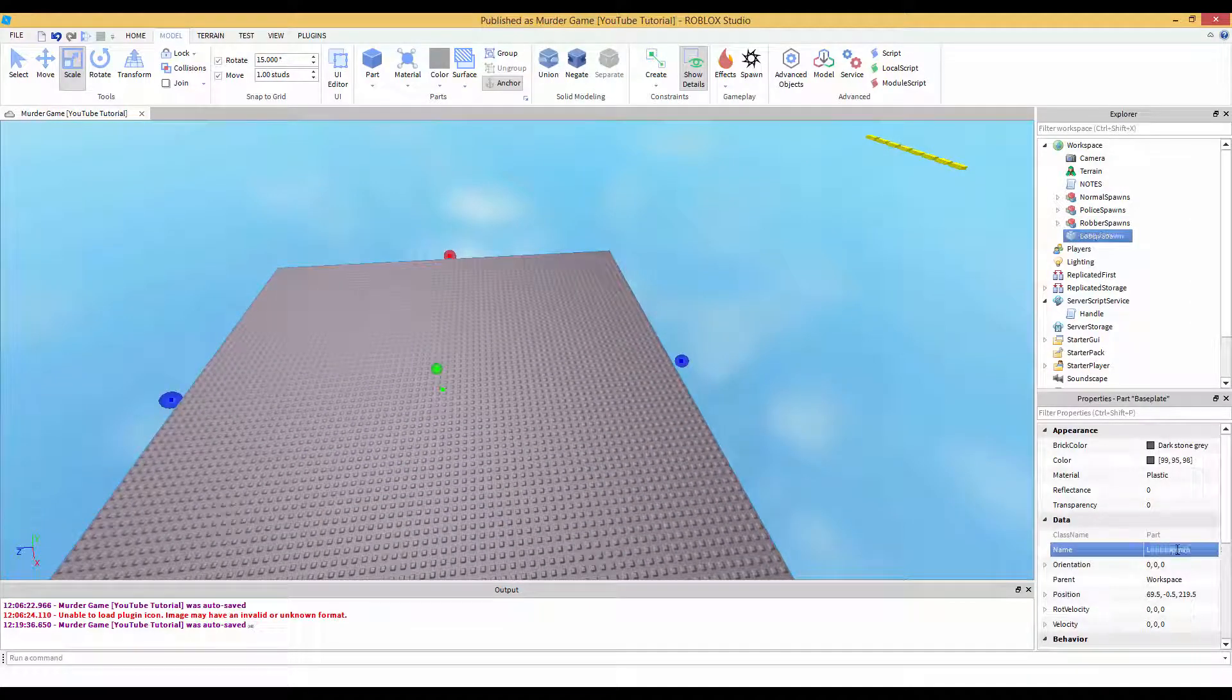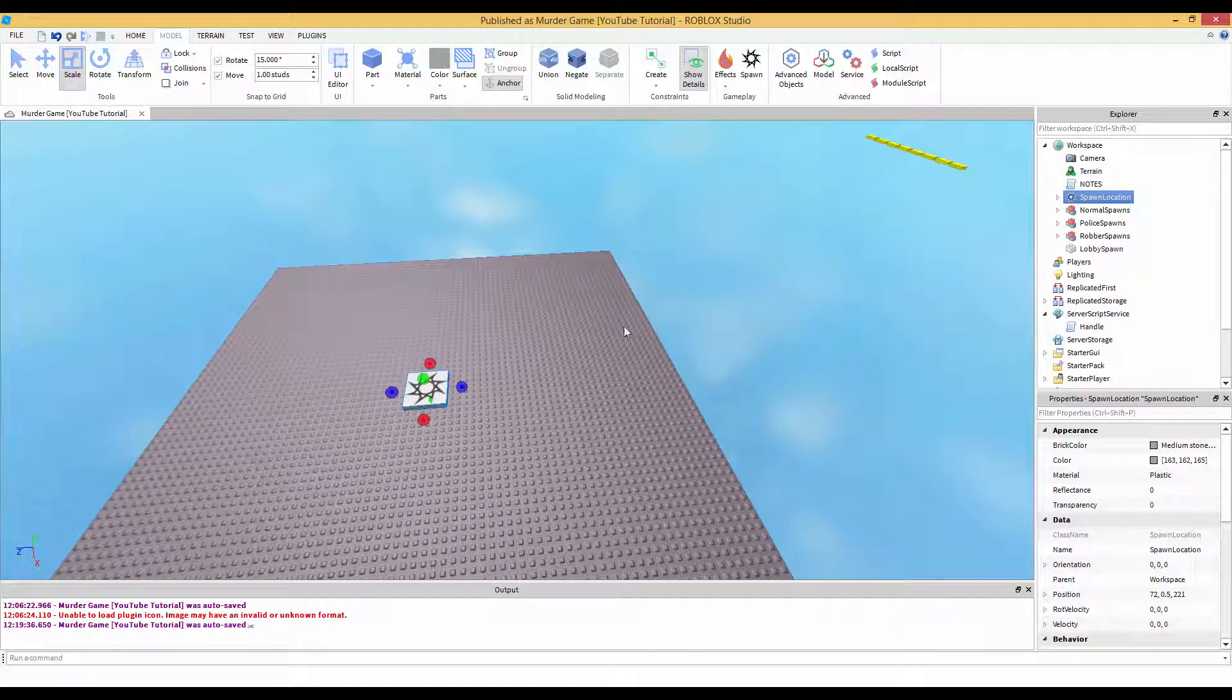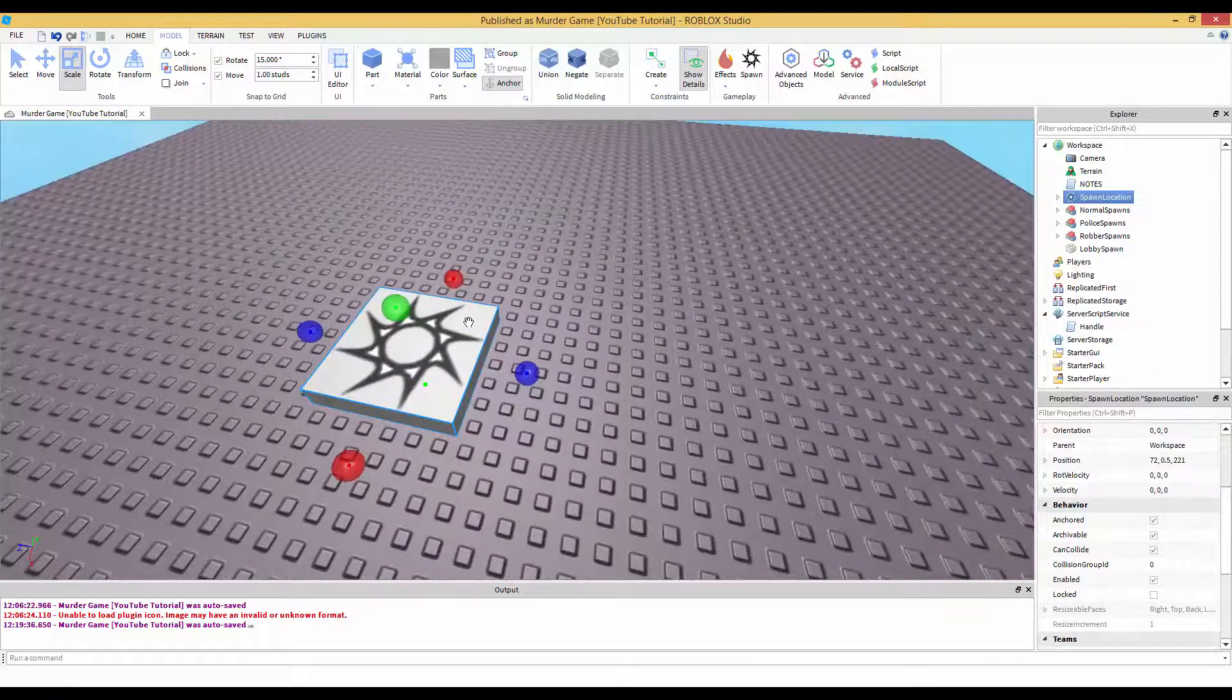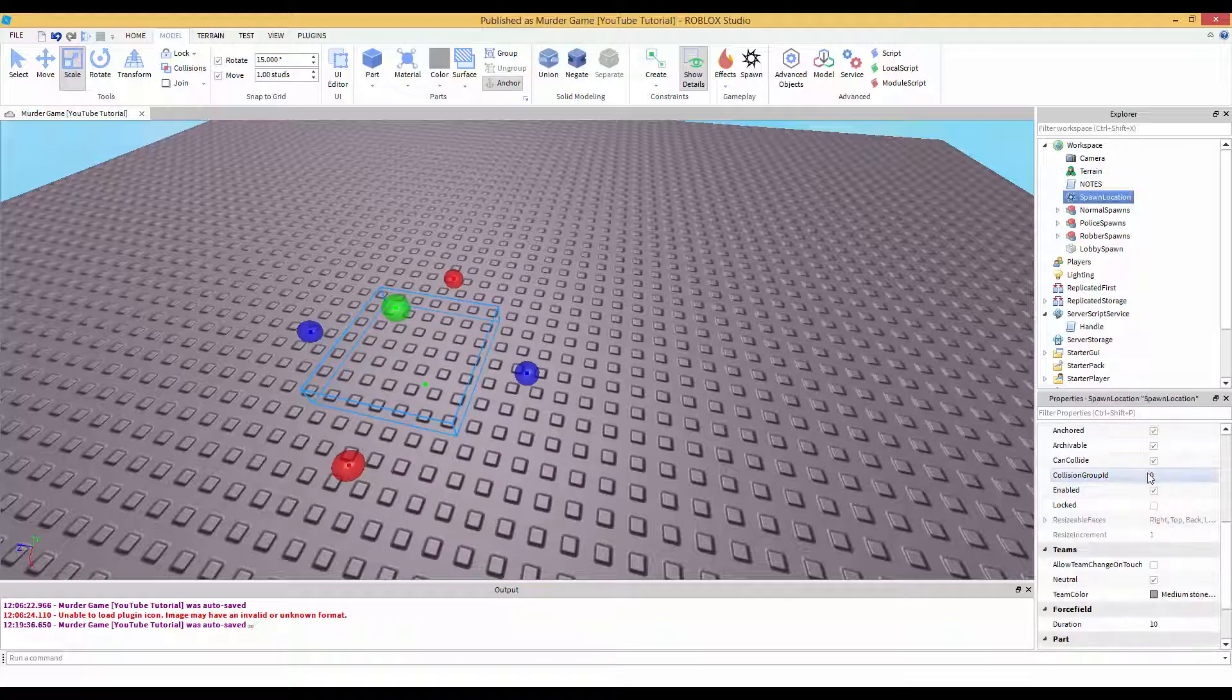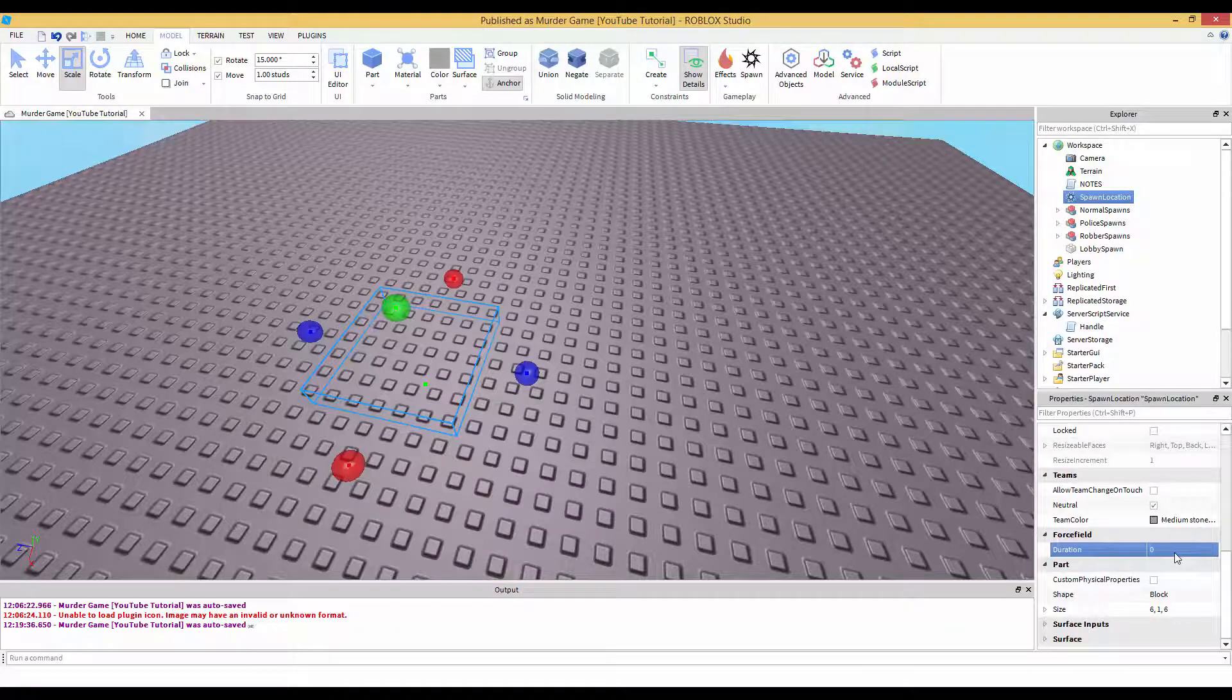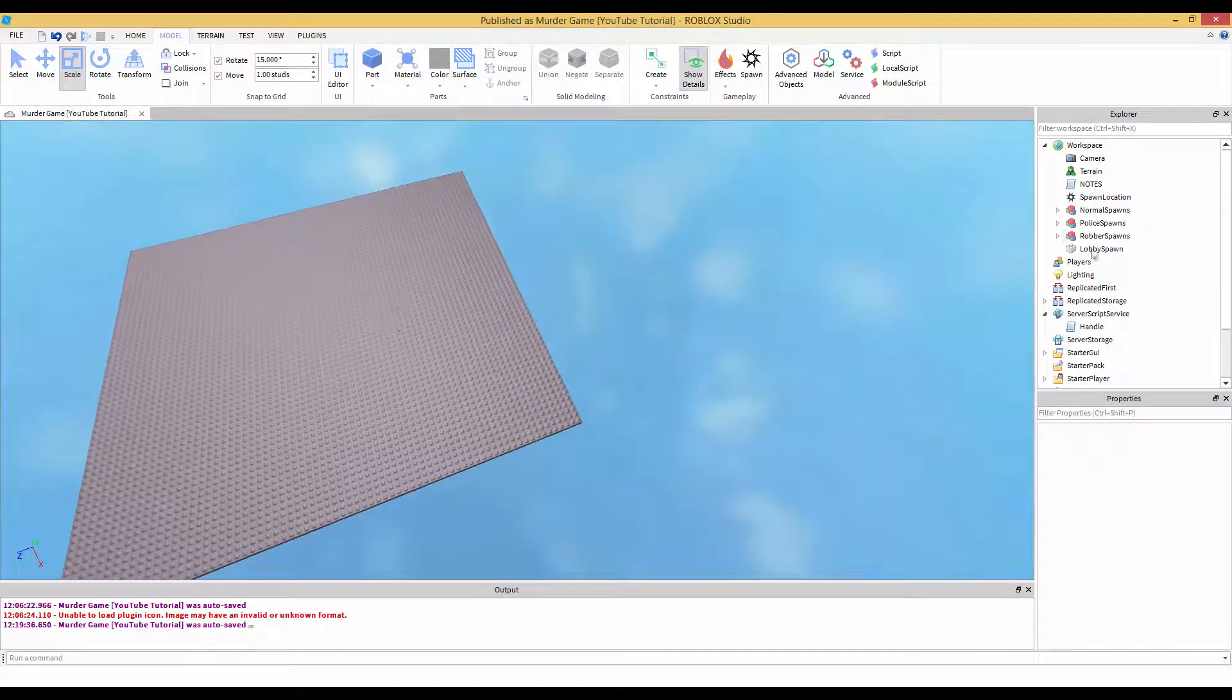We're going to name this lobby spawn, which doesn't matter. The name doesn't matter. Now also, be sure to add a spawn because you want them to spawn in the lobby. Just to make it look better, I hate the looks of the spawn, so you can go inside of the spawn, remove the decal. Let's change the transparency to one. Can collide false.